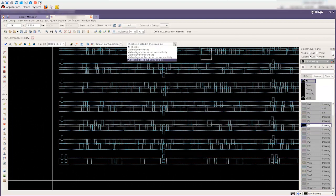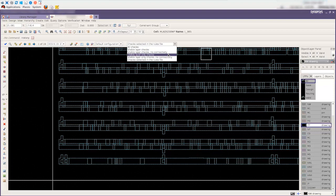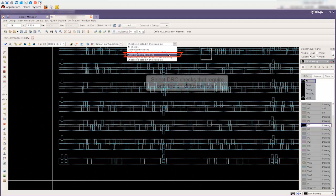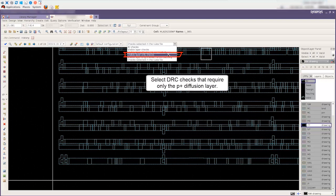In order to run DRC checks on the P-Plus Diffusion layer only, we select the built-in recipe called visible layer only checks in the check selection recipes pull-down menu. This recipe will select those checks that require only the P-Plus Diffusion layer in the checklist.